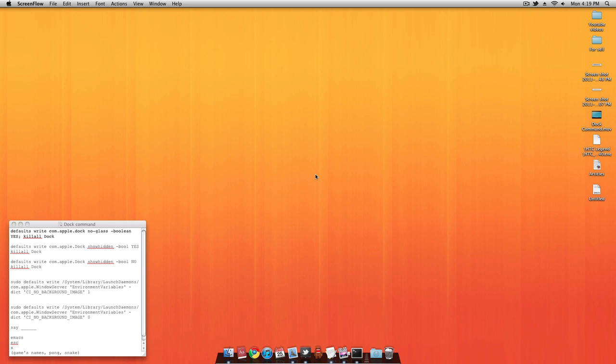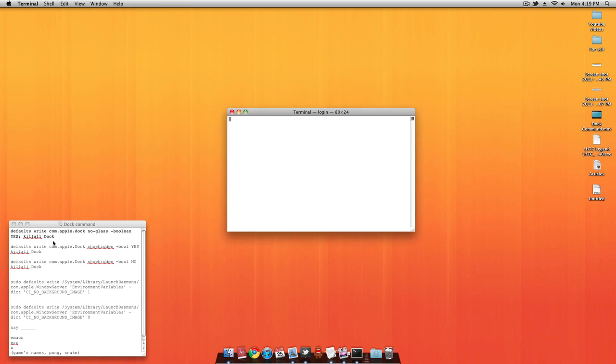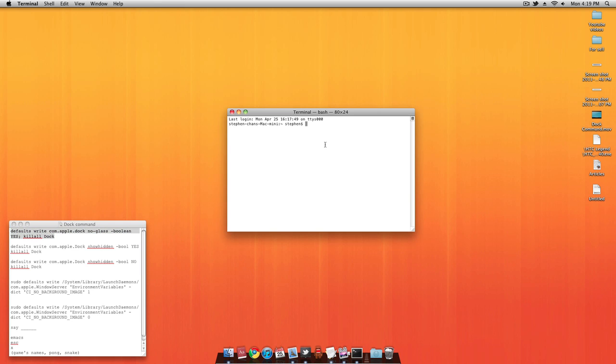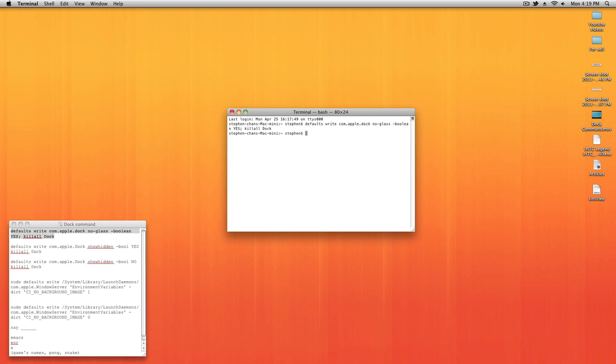The first command is actually a very common and very nice command. You'll be able to change your dock from 3D to 2D. All you have to do is copy and paste the first command in the Description box. After you do that, press Enter and your dock will refresh and become 2D.